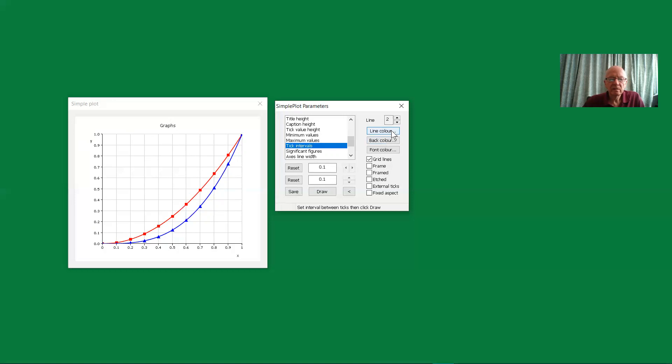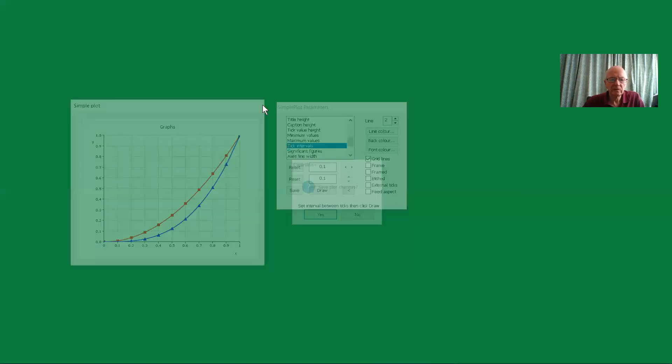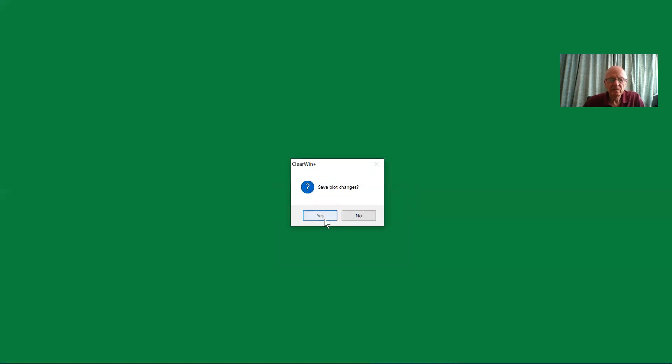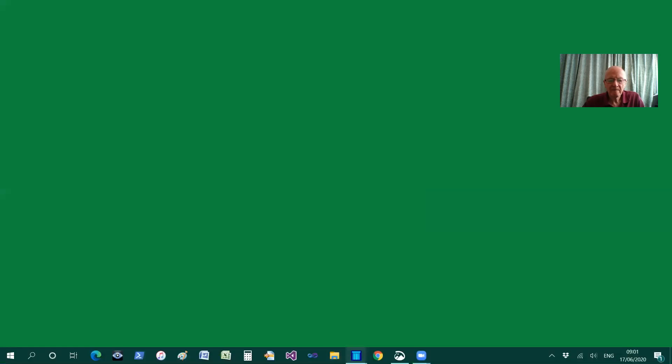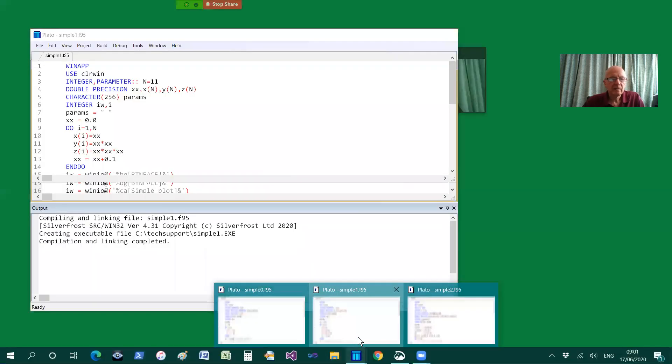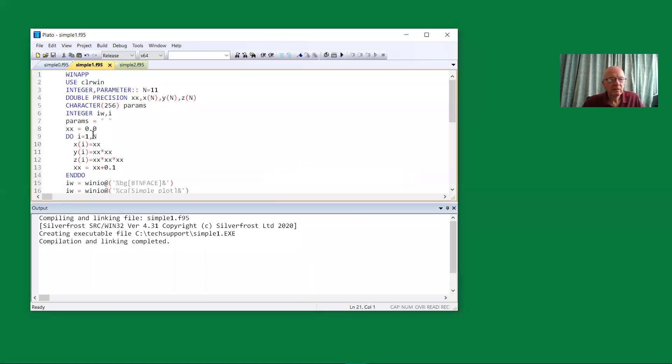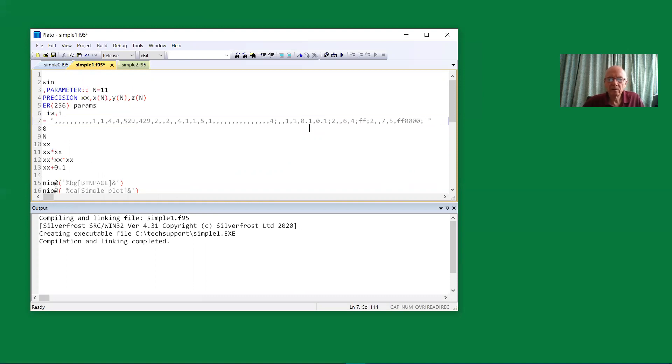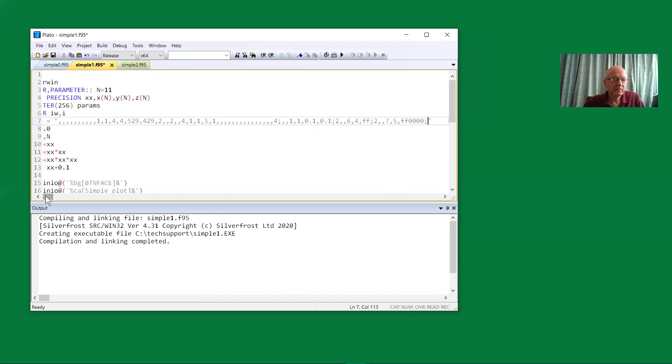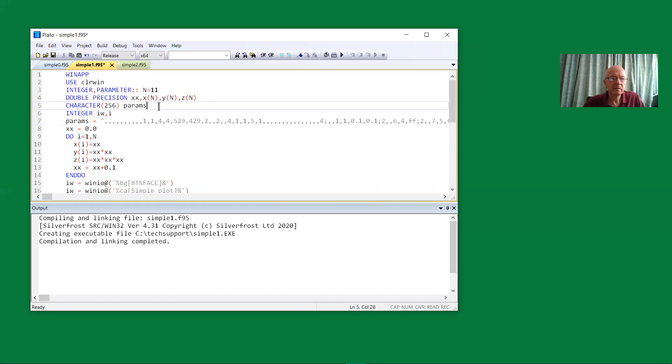So when we come to the end of our configuration, we can close. We can save before or save as we close. Save the plot changes - yes. We have an option to copy the changes either to the clipboard or to put them directly back in the character buffer in the program. In this case, that doesn't help us because the program is about to close. So we'll save the data to the clipboard.